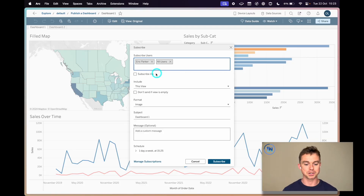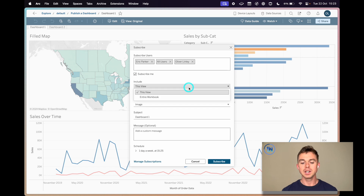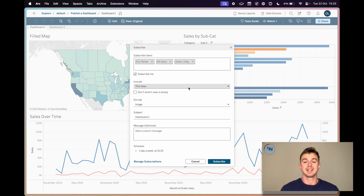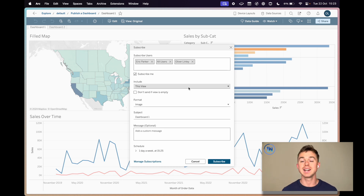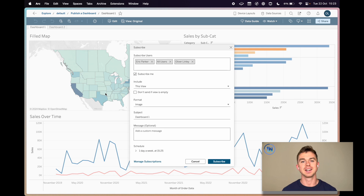Otherwise, maybe that could be frustrating. You've also got the option to just check 'Subscribe me' and add yourself in there too. We do have the option to share just this view or the entire workbook. If you select this view, that is going to bring with it the information that you filtered down to, which is really nice. So if you're working in New York and you don't want to see information for all the other states, you can just filter down to New York — that's the update you're going to get.